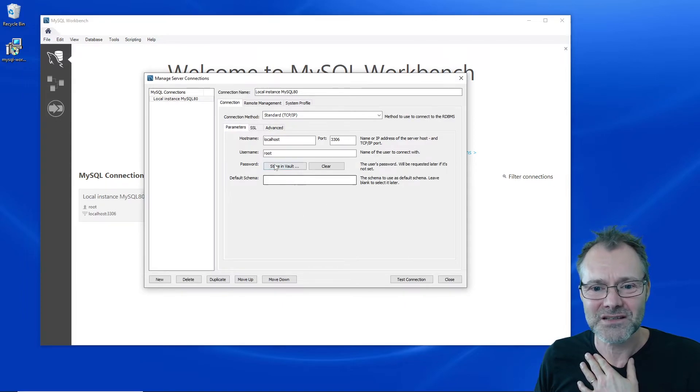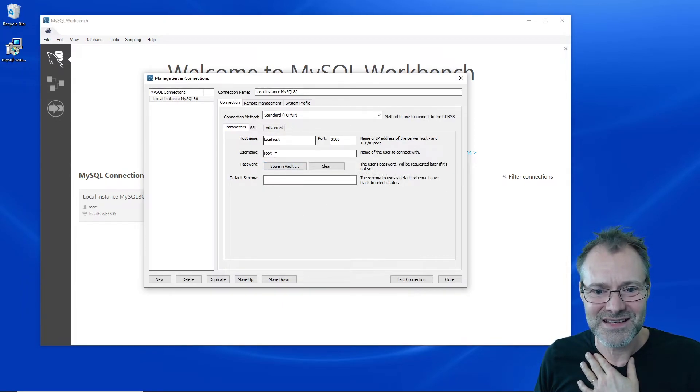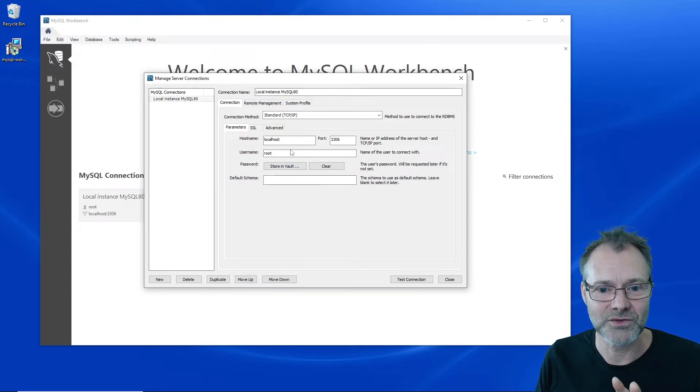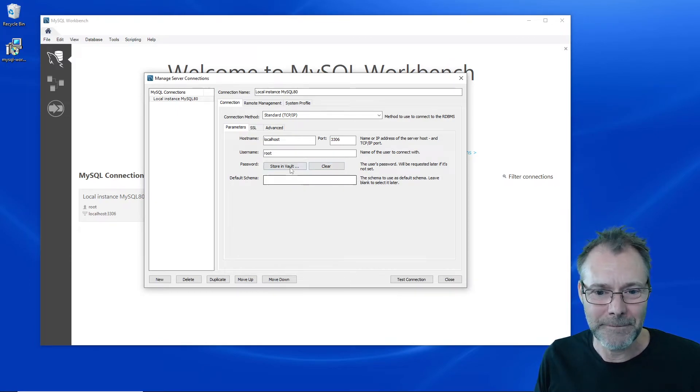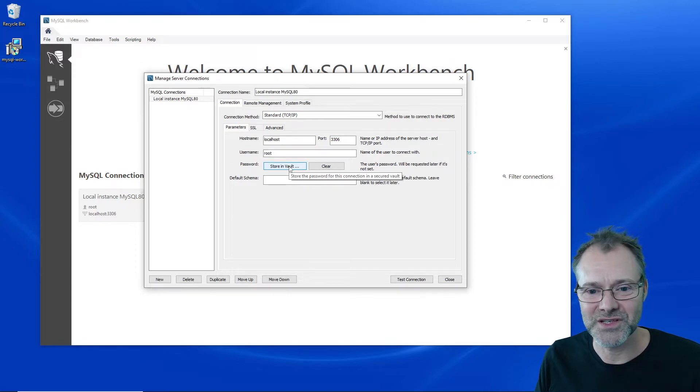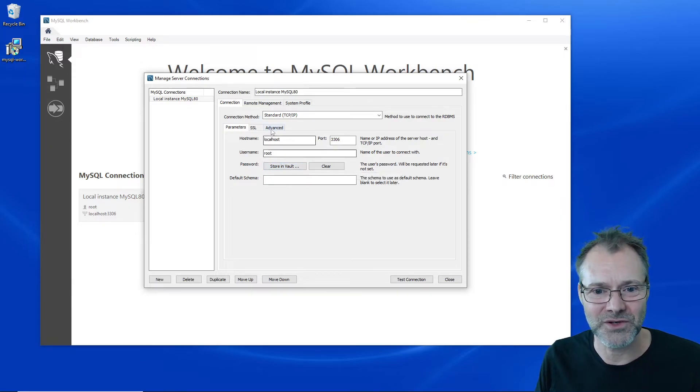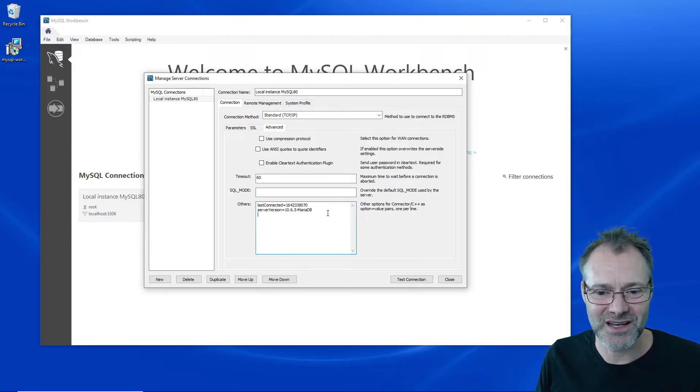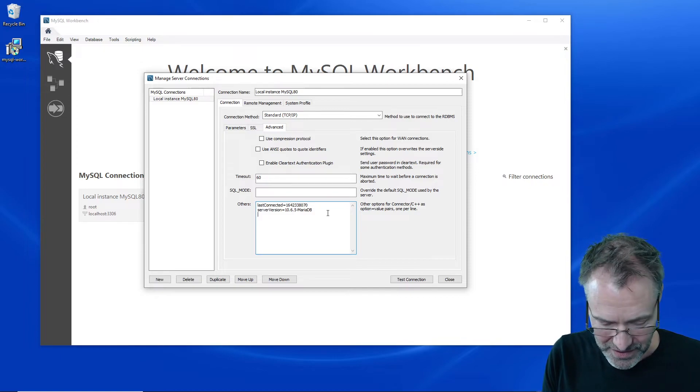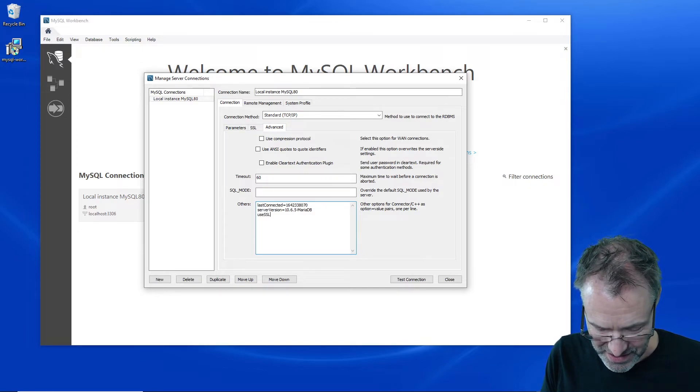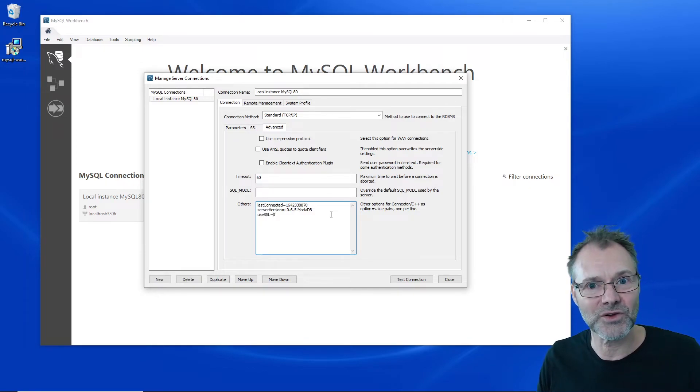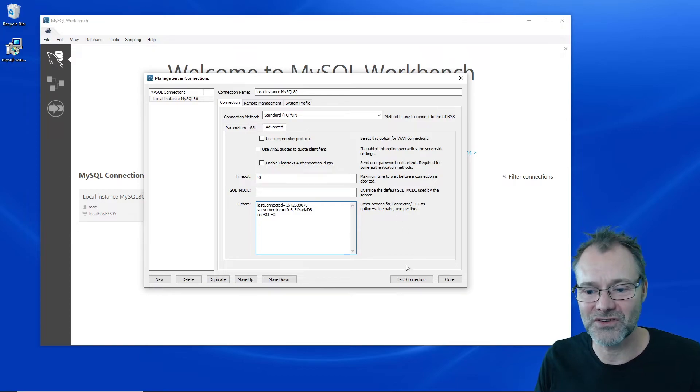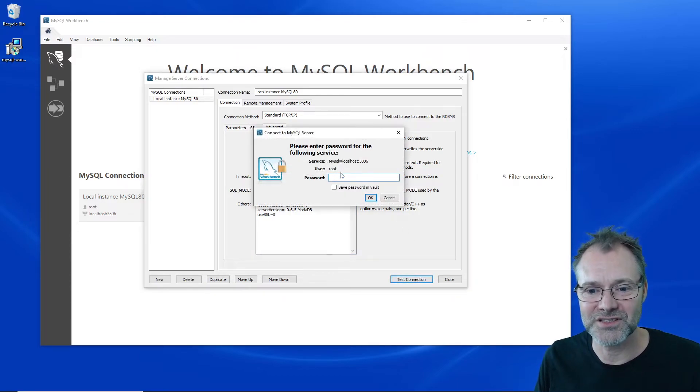You know what, we don't really care about that because we're going to edit the connection and we see here this basic stuff should work. Maybe if I store my password in the vault that will work. I'm also going to try another one here. I'm going to say use SSL equals 0. I don't want you to use SSL for now and I'm going to test the connection with that.